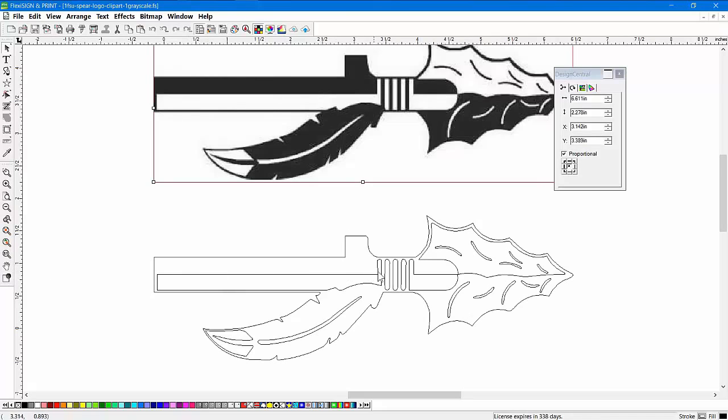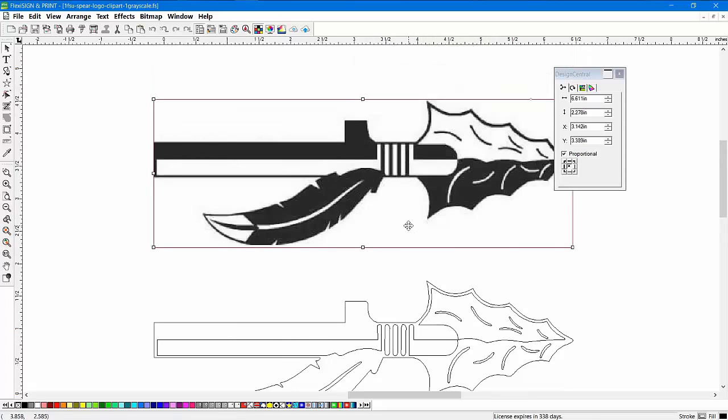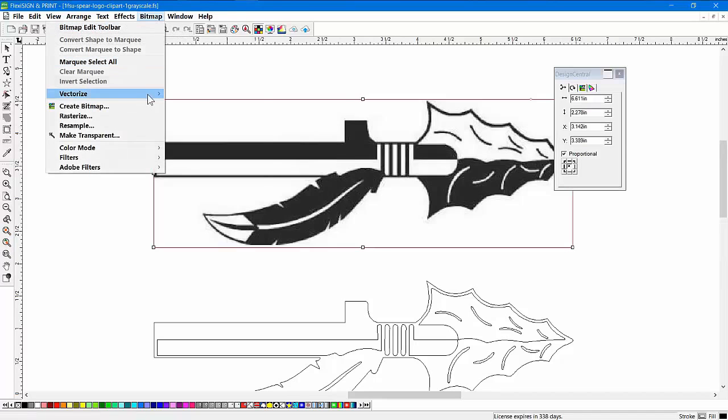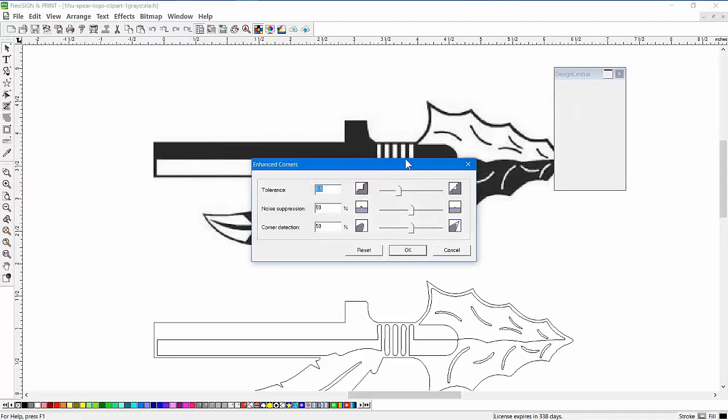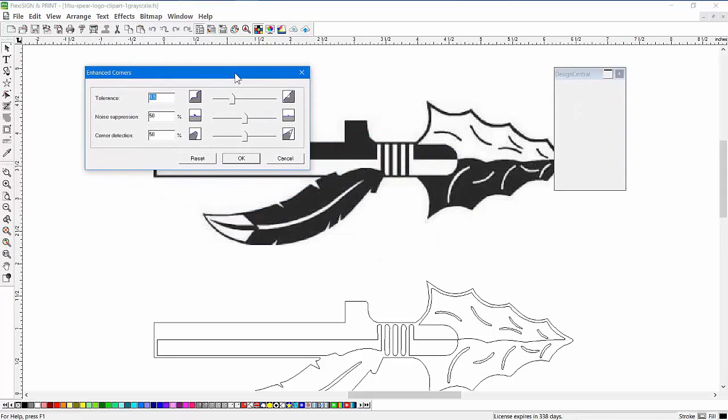Again, you can notice in this case, it actually rounded some of the corners here rather than squaring them up. But it got all the detail. And that was the default settings. So it may be that in this case, you want to just go in here to your Enhanced Corners and say, I need those square corners.